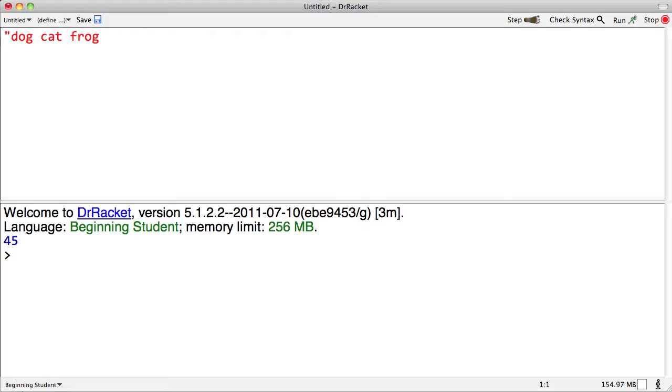You'll see that my text is all red here and the reason for that is because Rackett is concerned that I have no matching close quote. So there it is. It's closing. It now indicates that this thing is a single string and you will notice that it is no longer blue.